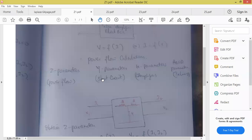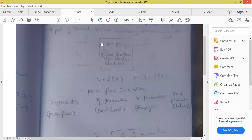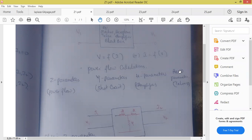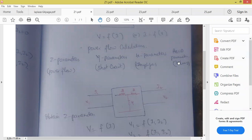In this unit, what I am going to study? I am supposed to do problems on Z parameters. Here, parameters means variables I1, V1, V2, and I2 are called the parameters. Z parameters, Y parameters, H parameters, ABCD parameters — these four topics only we are supposed to study in this unit.